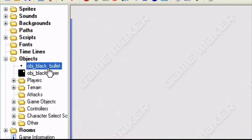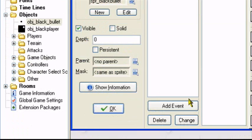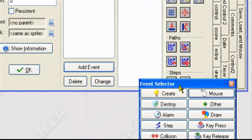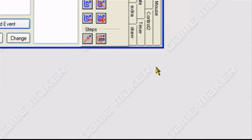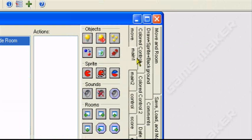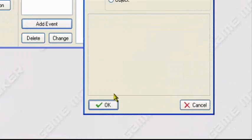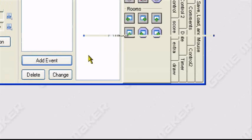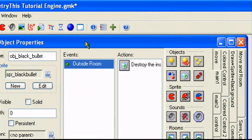What we do next, go to our black bullet. Let's add an event, other, outside room. Let's create the destroy instance, apply to self. So once it's outside the room, it'll destroy itself and won't take up space.